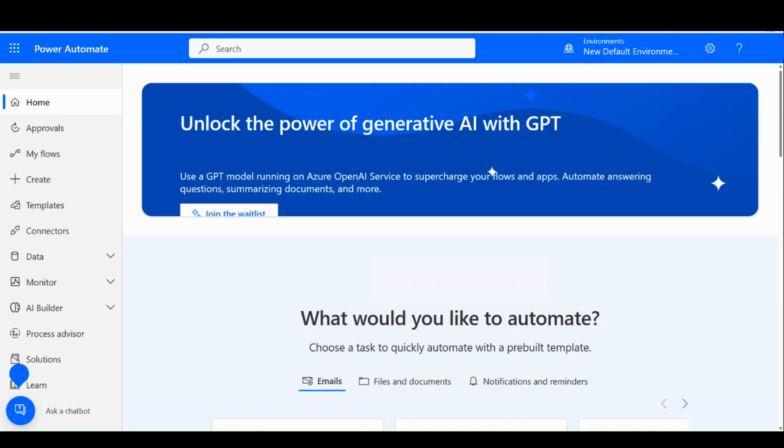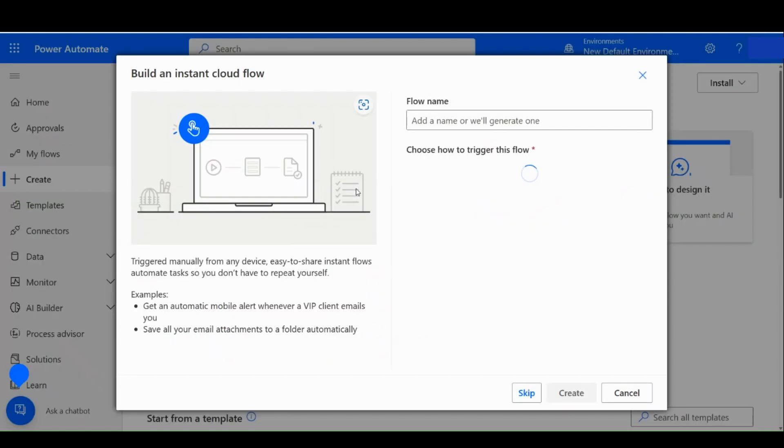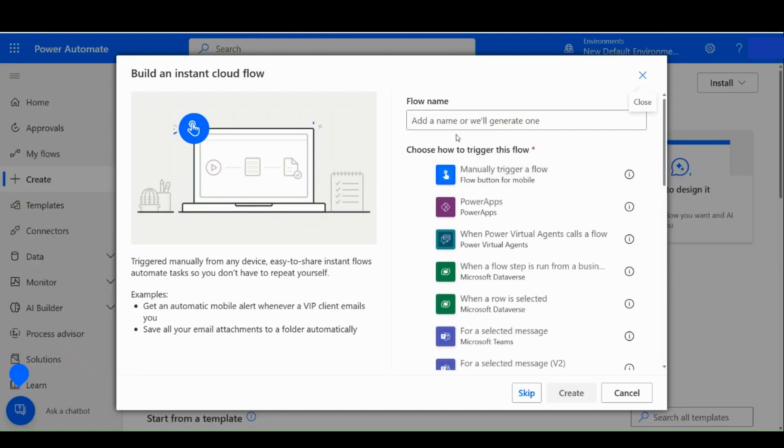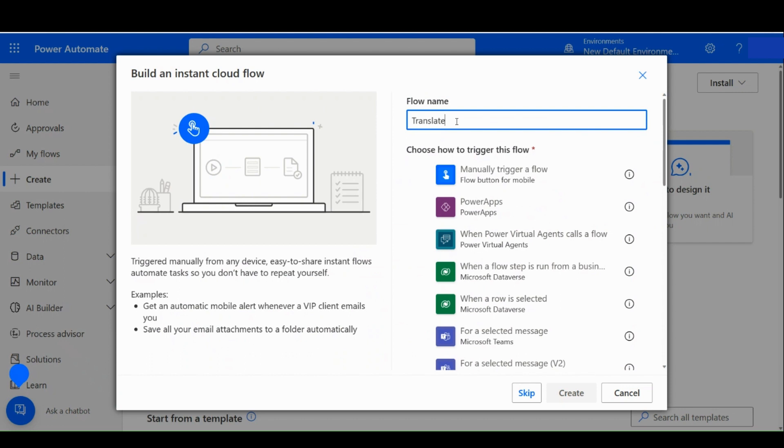To start, we will navigate from the Power Automate homepage and create a flow. And then we will choose an Instant Cloud flow. Let us give it a name like Translate Text Demo. Now we will manually trigger the flow and click on Create.